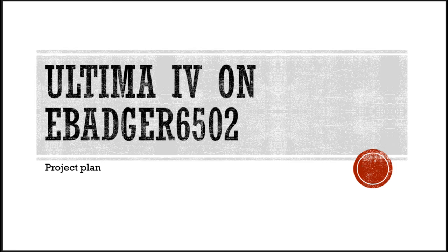Hey folks, I have an update on the Ultima 4 on the eBadger 6502 project. To make progress, I've broken the project down into four phases.